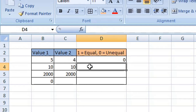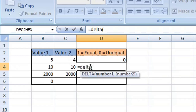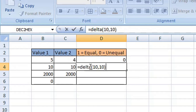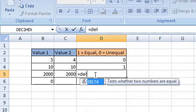Now we're going to type equals DELTA, then open our brackets or parentheses. Again we will enter static values: 10, comma, our second value, close our brackets or parentheses, and press Return on our keyboard. It has returned a value of one, which means those values are equal. So we can also use the DELTA function using cell references.